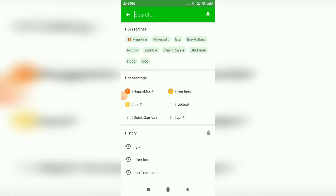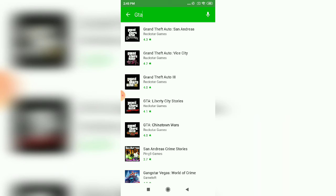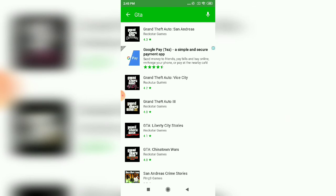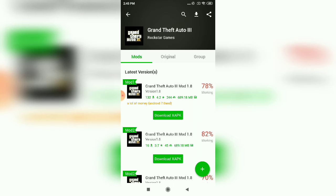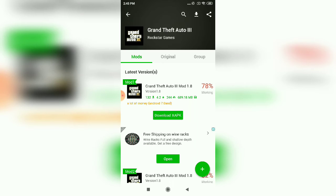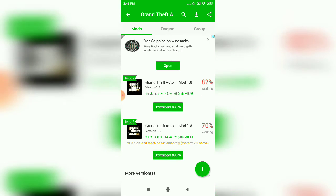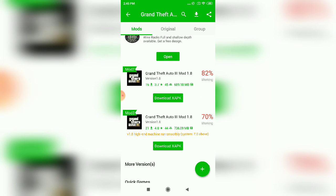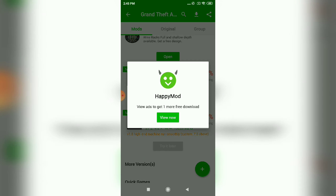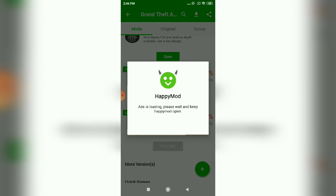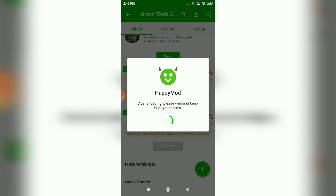In the search, type GTA. You'll see GTA 3. It says high-end machine to run smoothly and system requirements like that. If you want, you can read it, but I'm not learning all that.